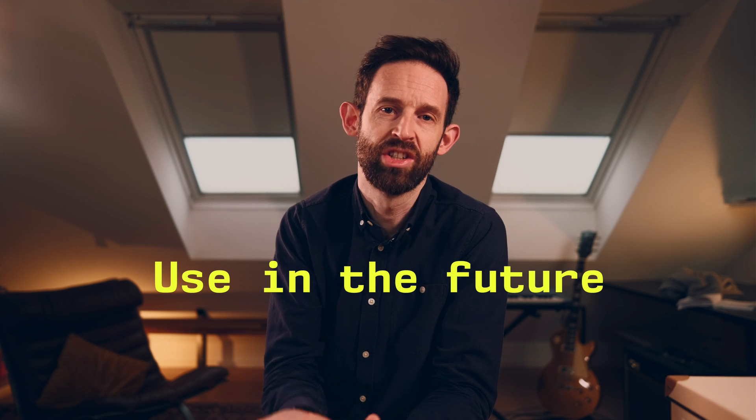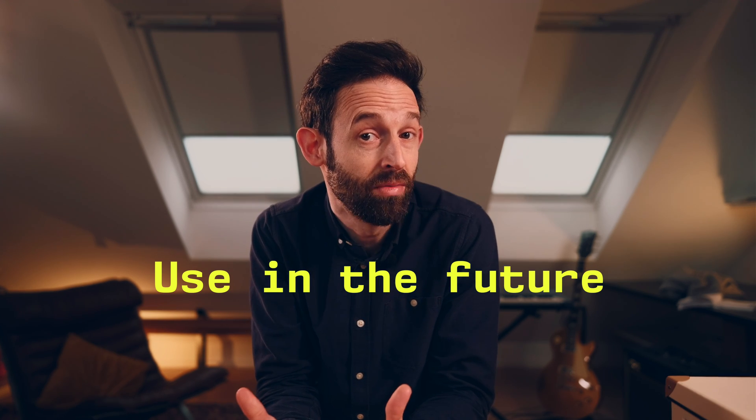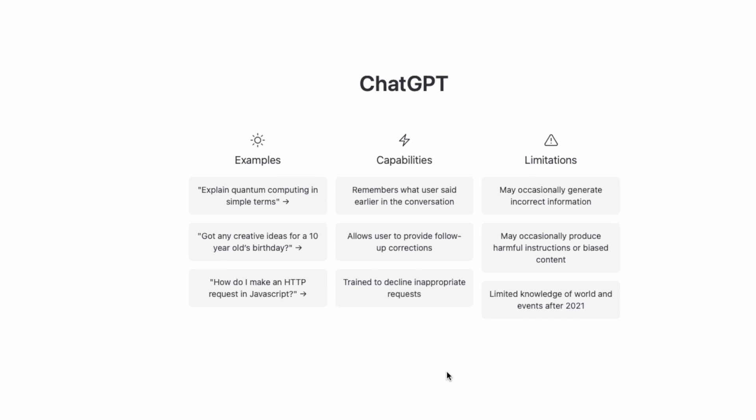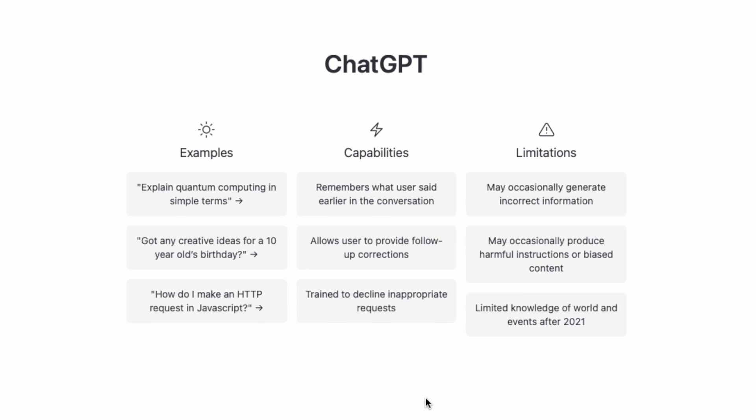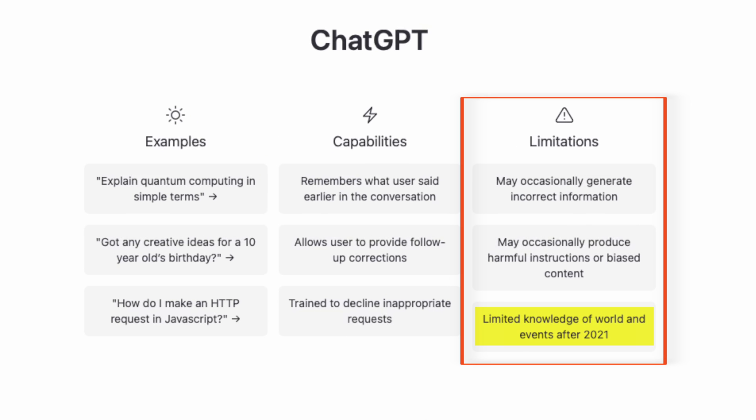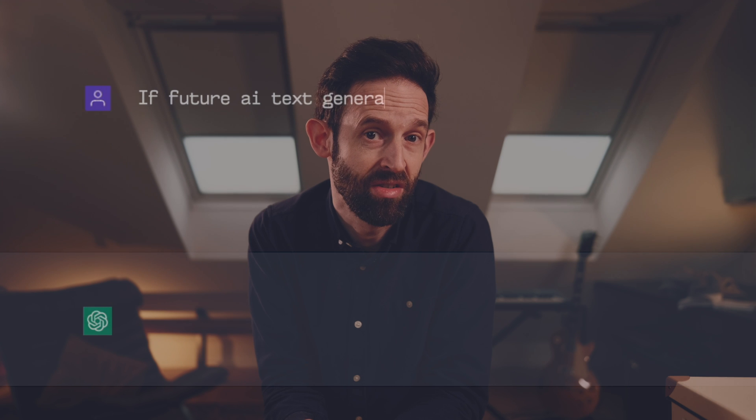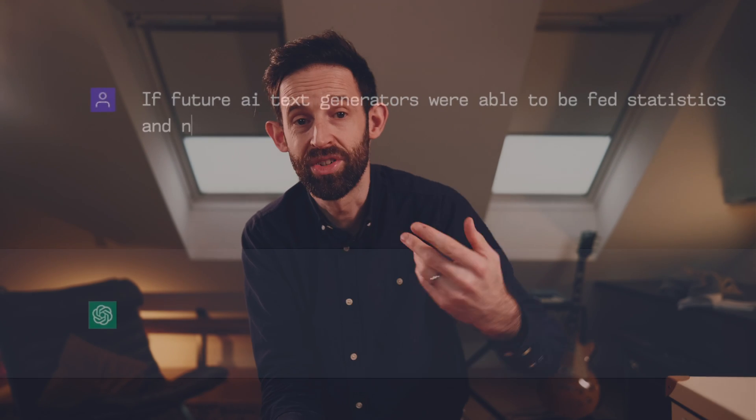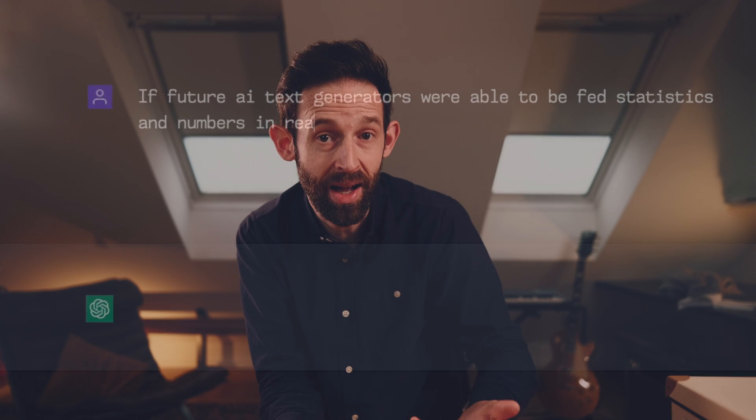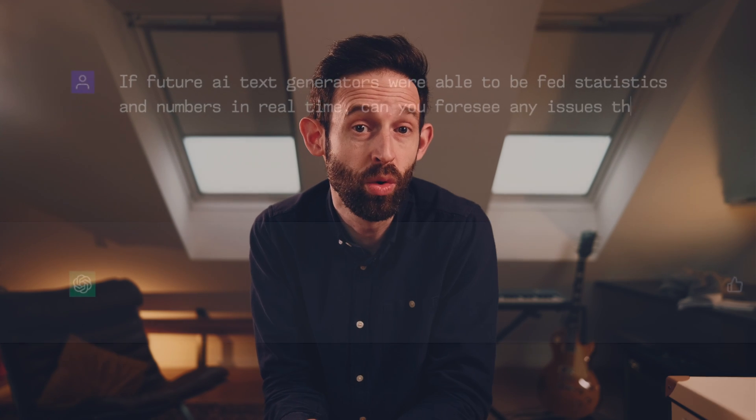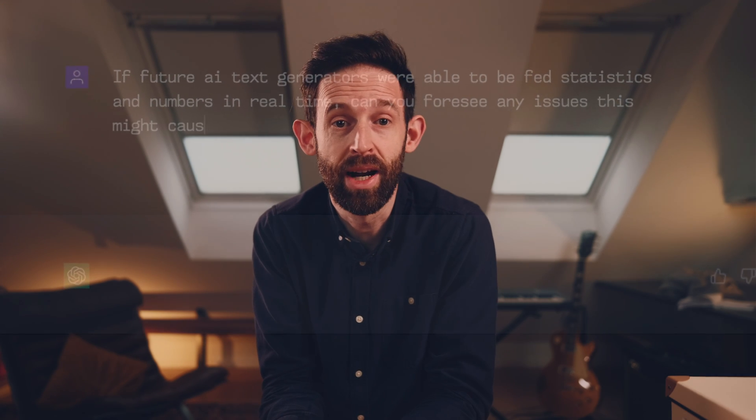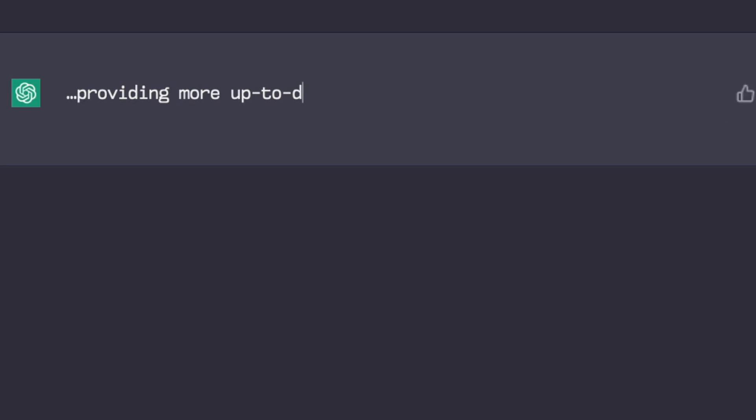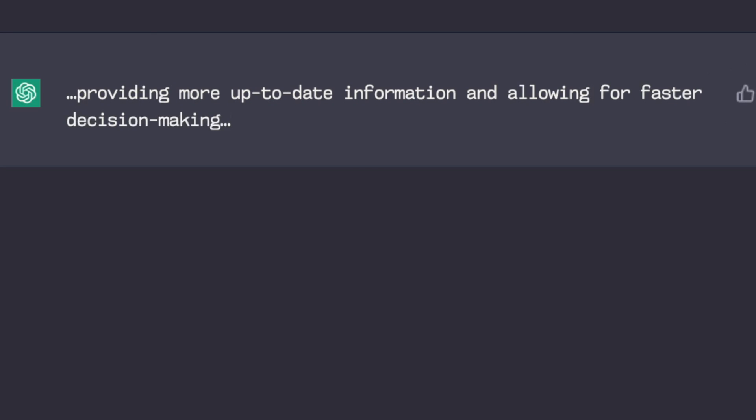Then we moved on to how AI text generators might be used in the future. One issue with AI text generators is that the statistics they generate are not current. The latest models have only seen materials up to around the middle of 2021. However, if future AI text generators were able to be fed statistics and numbers in real time, can you foresee any issues this might cause for directing or misdirecting people's behaviour or choices? ChatGPT saw some benefits of real-time data, such as providing more up-to-date information and allowing for faster decision-making.